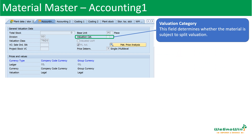In the Accounting 1 view, the accounting department can enter details related to valuation and price, which are required for inventory-related transactions. It starts with general valuation data, which includes details like base unit of measure and valuation category. Valuation category determines whether the material is subject to split valuation or not. Split valuation means a material can be evaluated in different ways — for example, in a pharmaceutical or food industry where a material may have different batches; a batch with a lesser expiry date may have a higher cost, while an older batch may have a lower price.